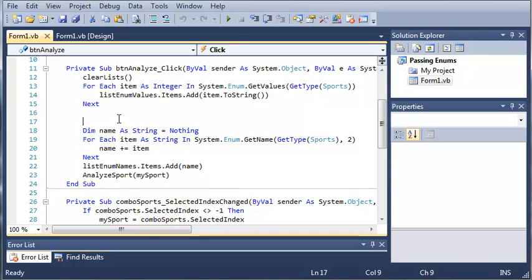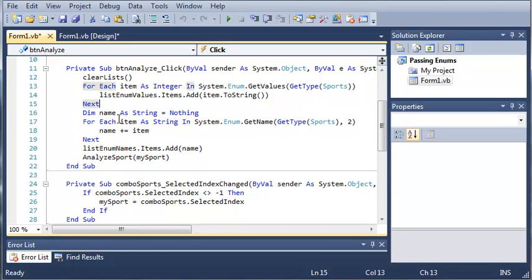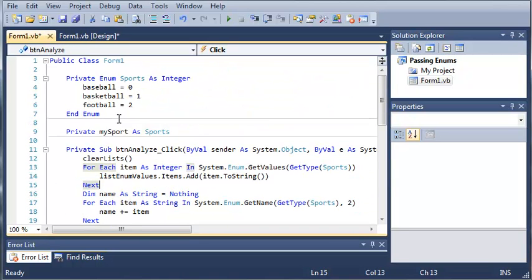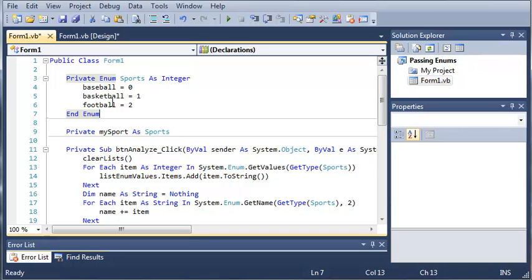So what we're going to learn in this tutorial is how to check and see if a certain value is defined in an enumeration.